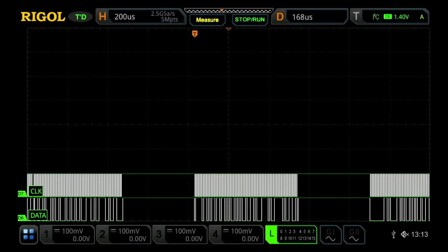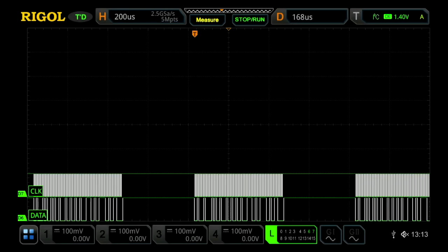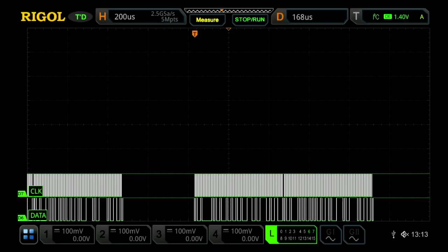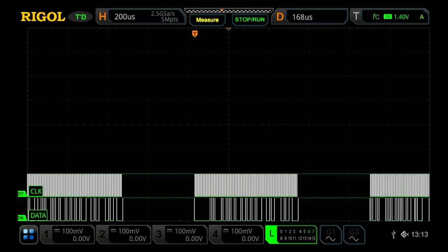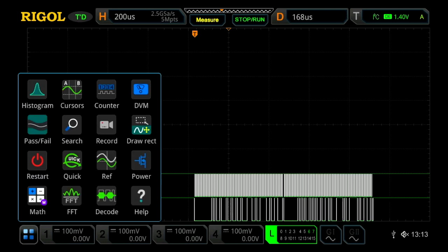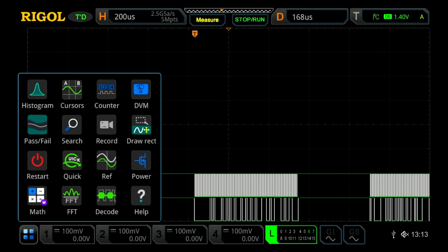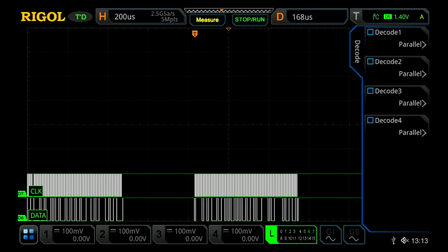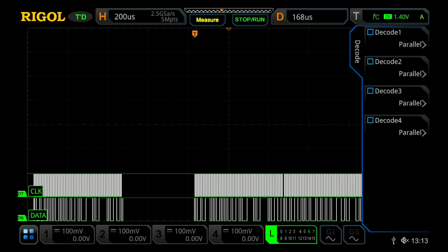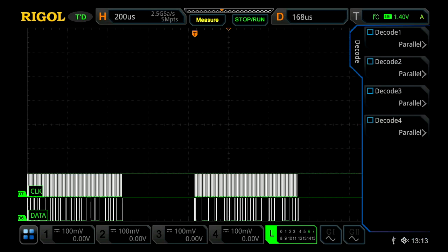Protocol analysis is a useful tool to easily decode serial communication. To do that, you can either use the quick access menu and press decode, or you can press the decode button on the oscilloscope, and then you can decode up to four different buses at once.